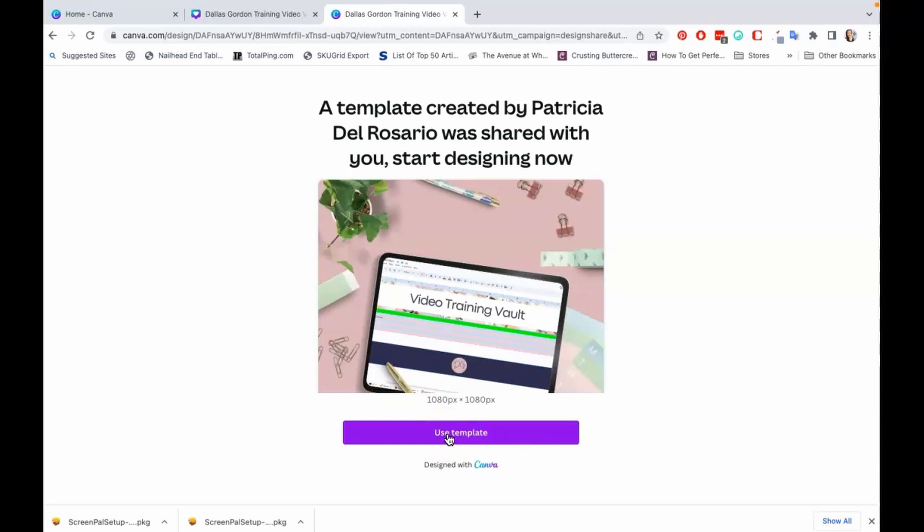When they click that button, it's going to copy this template to their own Canva account. They would have to be signed into their Canva account in order to use this. So when someone is in their own Canva account, it is not possible, okay, for them to be able to see anybody else's edits or for you to see their edits because it's inside of their own Canva account. So I hope that this clears it up for you guys.